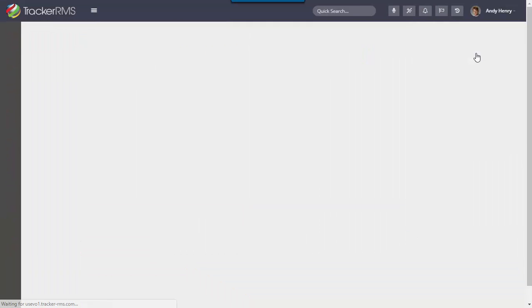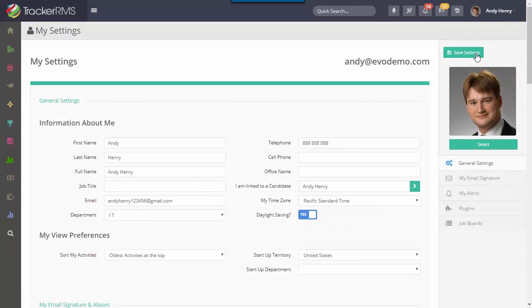When you get here, this is where all of your personal settings will be housed. You'll want to go ahead and enter in any information about you in this top section here as well as any view preferences that you might like to update.